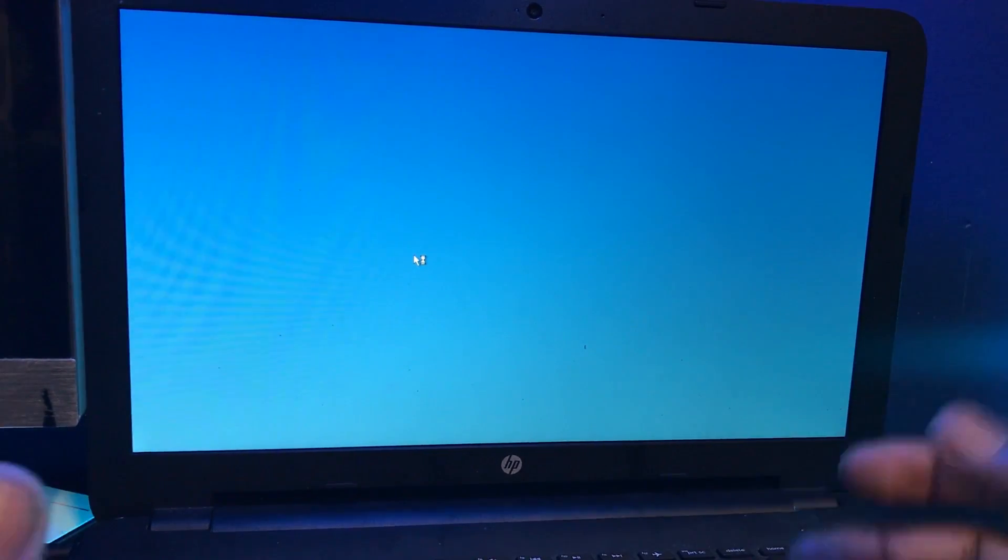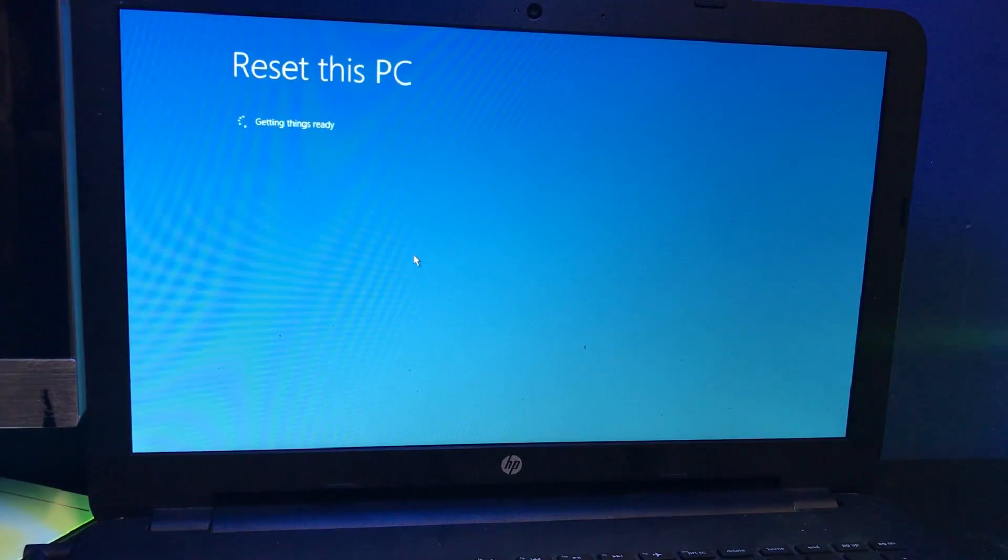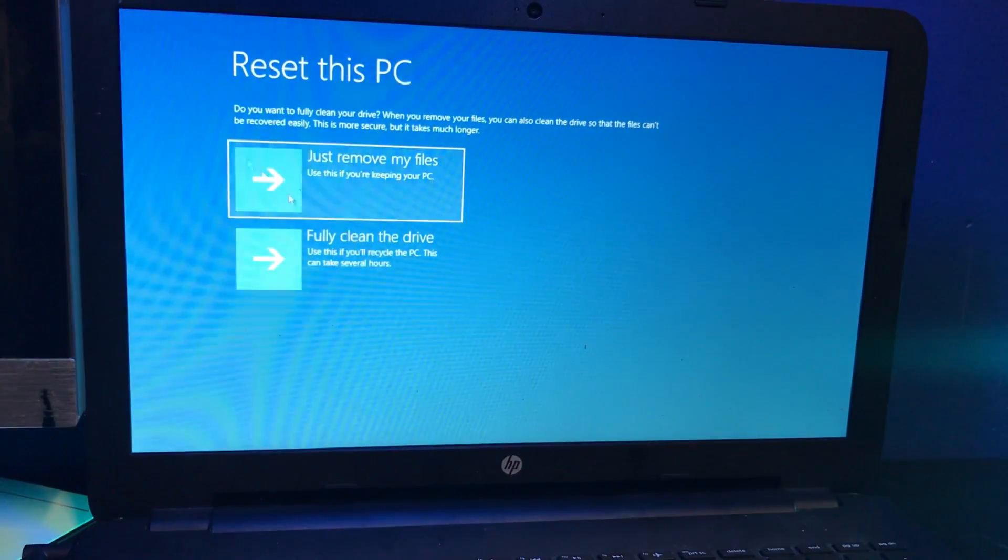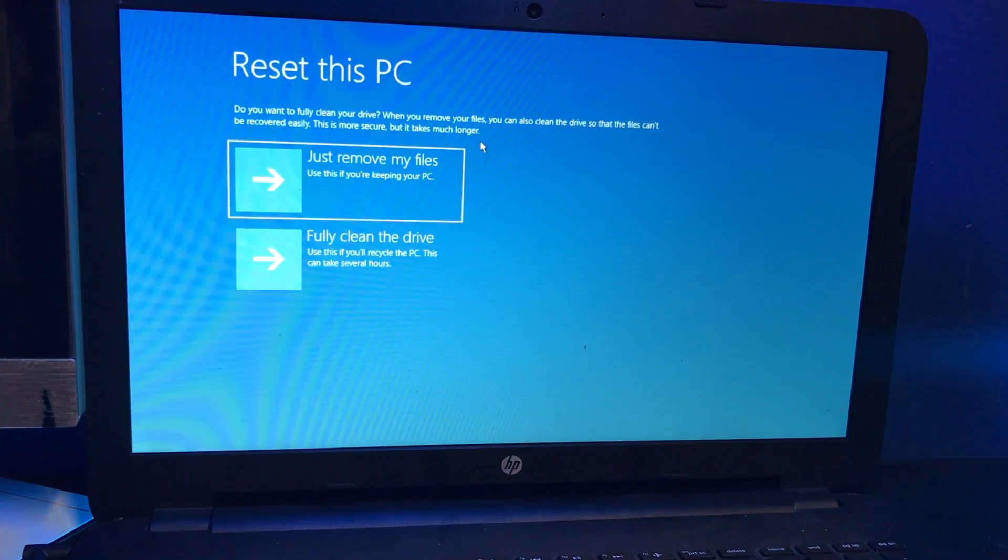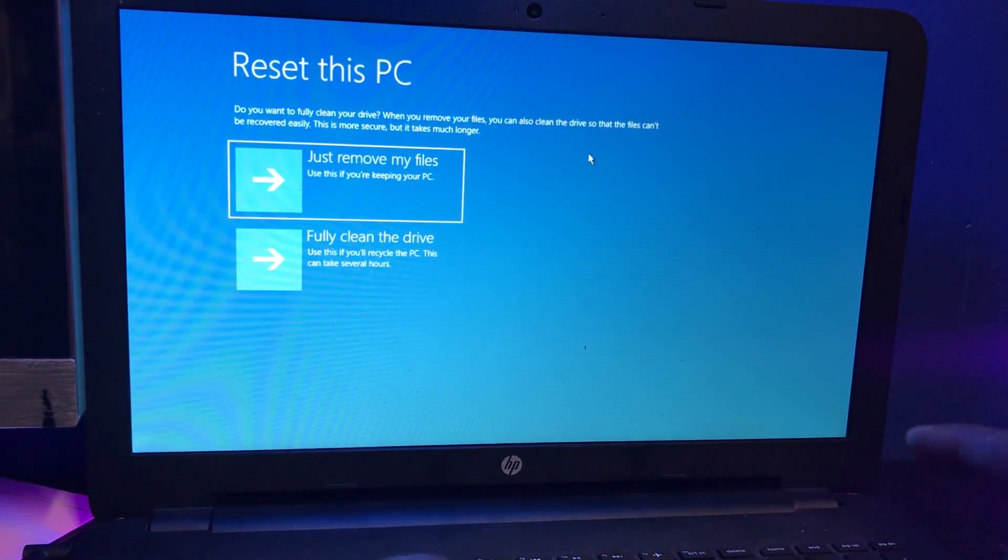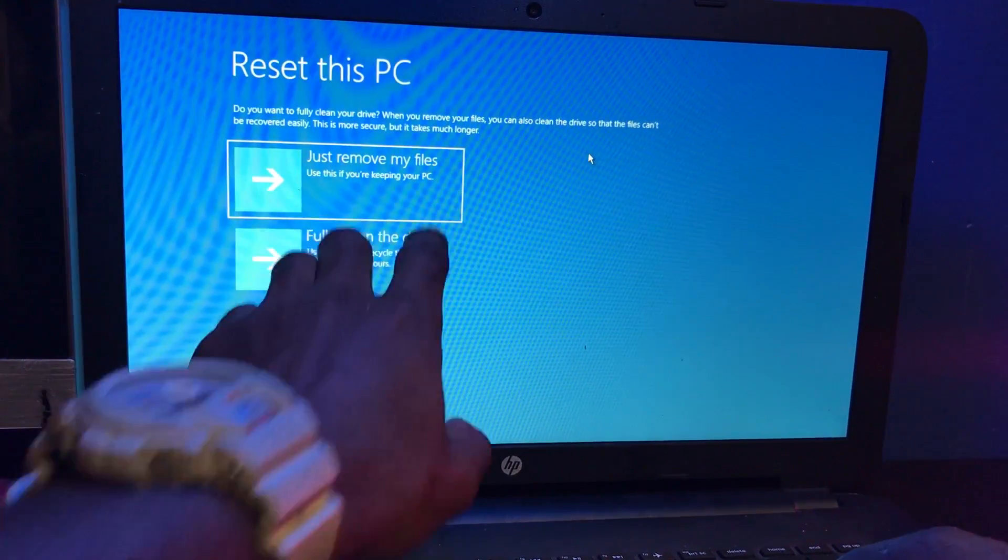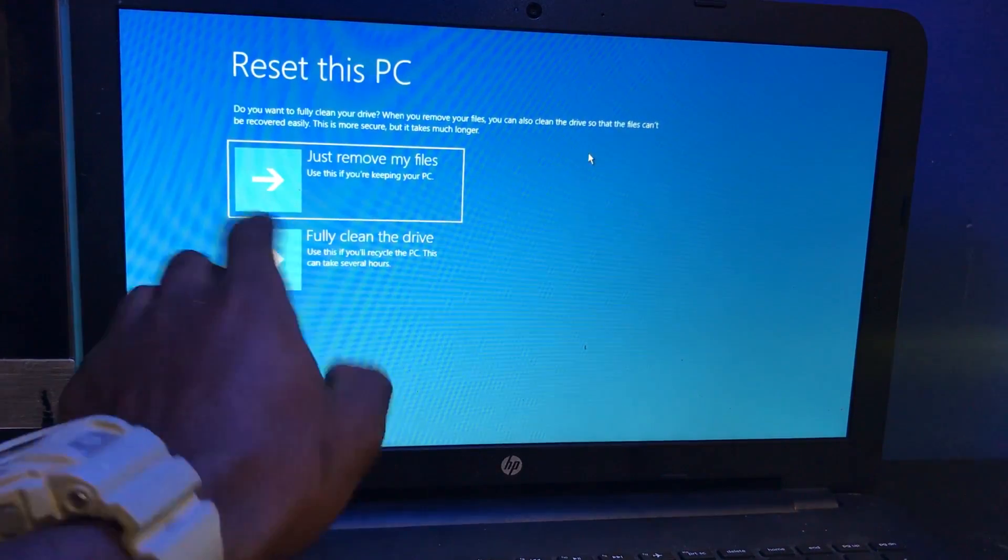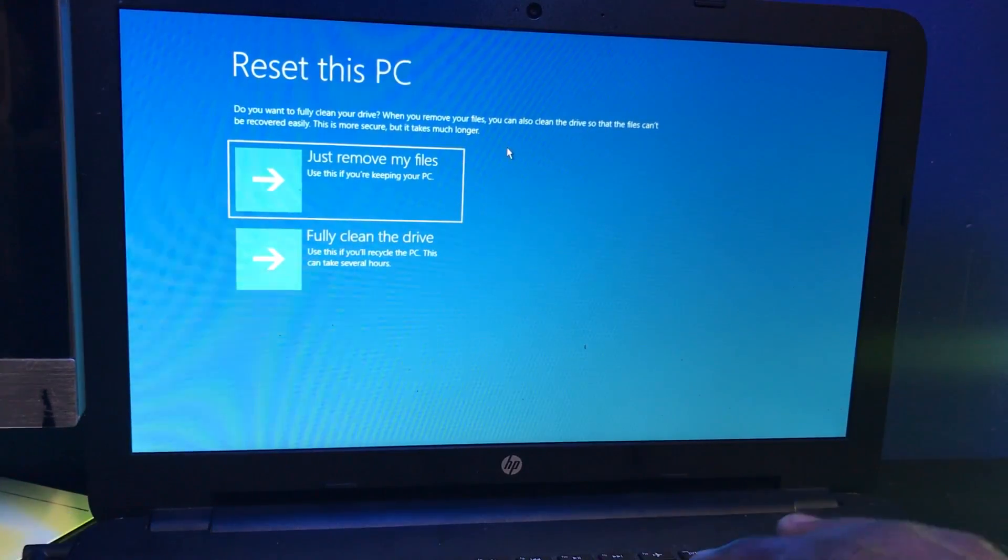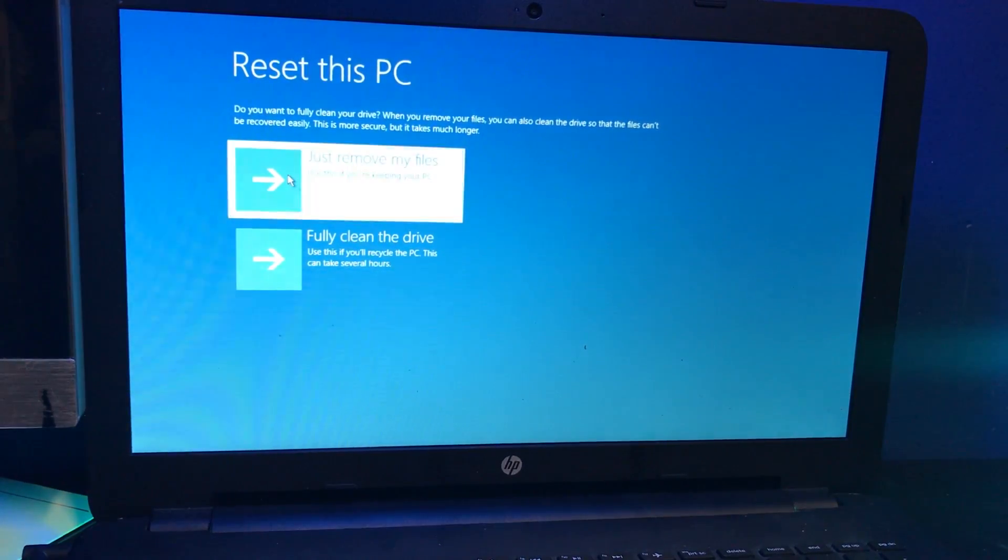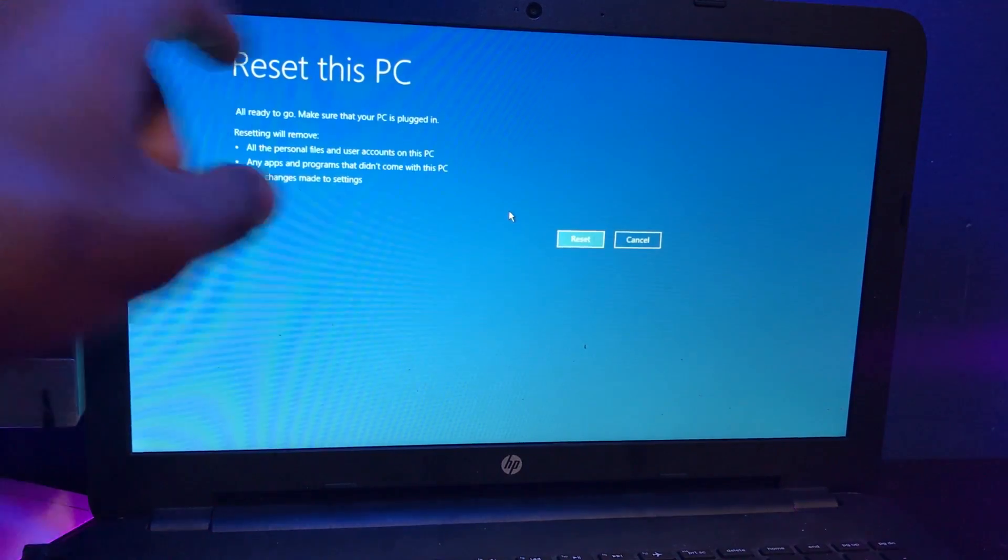You want to make sure that you have Windows 10 readily available. I do have a video up on my channel teaching you how to do that. Do you want to fully clean your drive? Just remove my files if you're keeping your PC, or fully clean the drive if you plan on recycling the PC. This can take several hours. We don't want hours, so we're going to click the first option. Getting things ready.